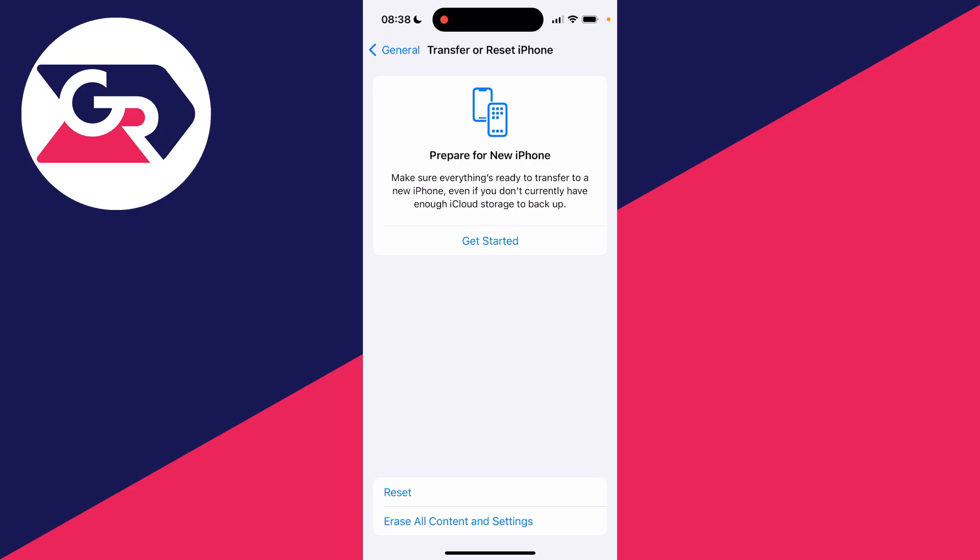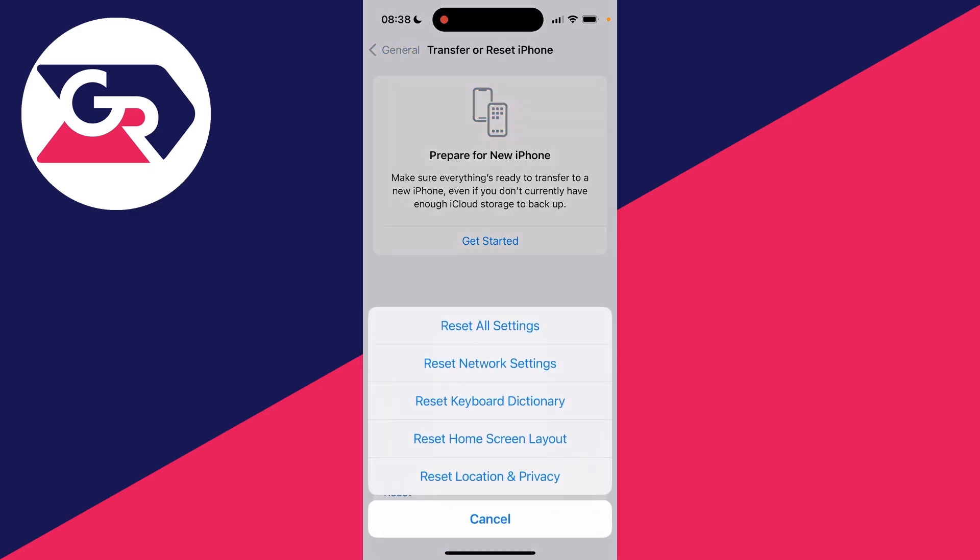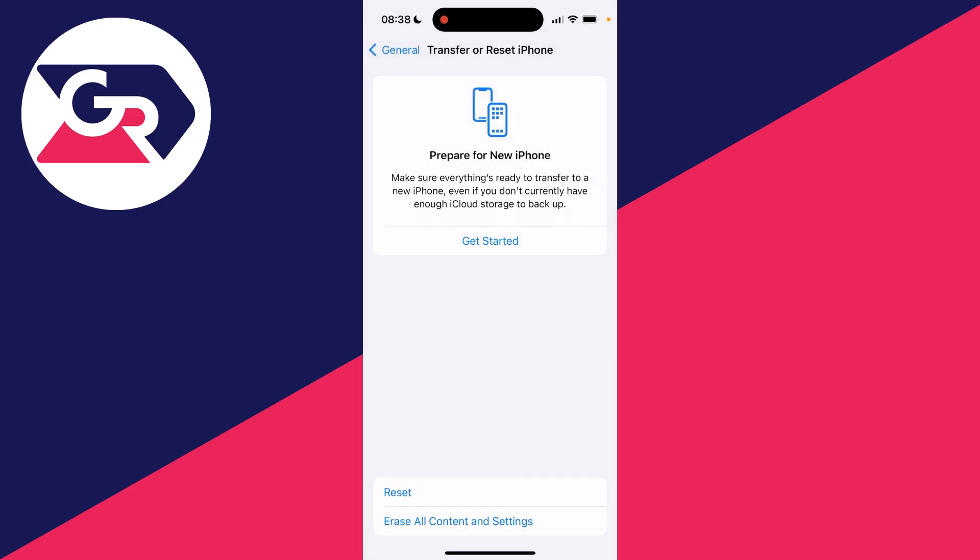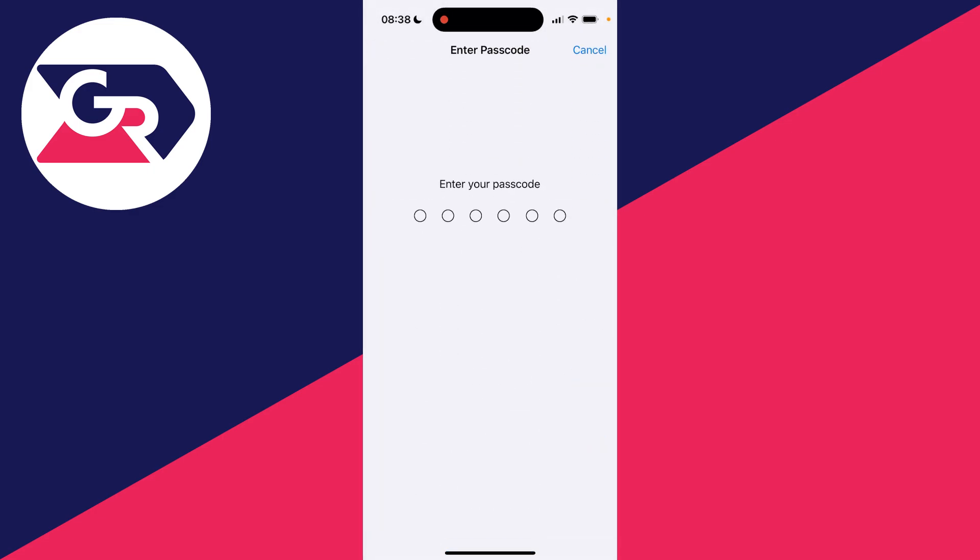What you can do is reset your network settings. Click there, you need to enter your passcode, and that's going to reset all of your network settings. That hopefully will then fix the problem if it hasn't already been fixed.